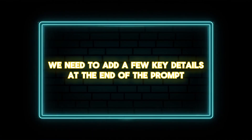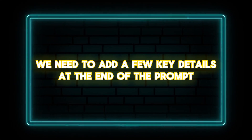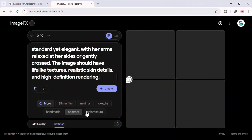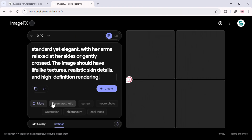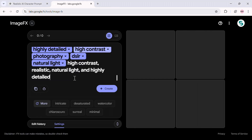But before hitting Create, we need to add a few key details at the end of the prompt. Click here to add specific style presets, or click the More button to explore additional options. Alternatively, you can manually type in styles like High Contrast.